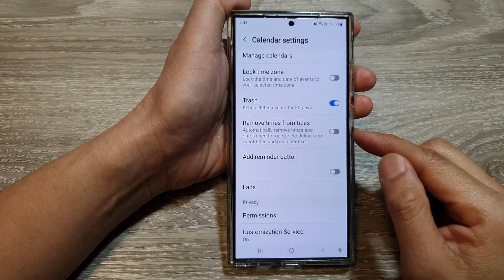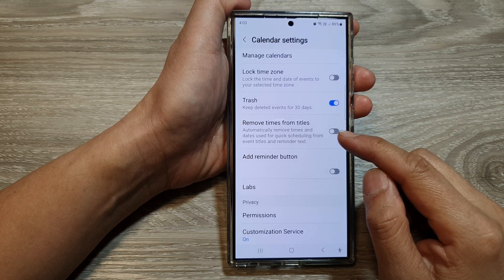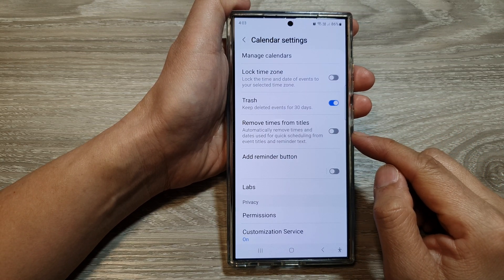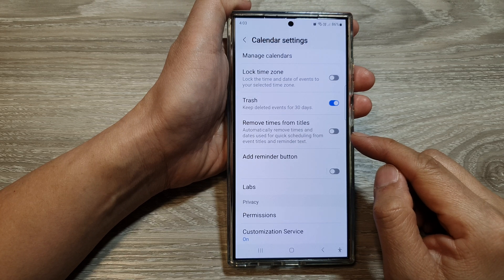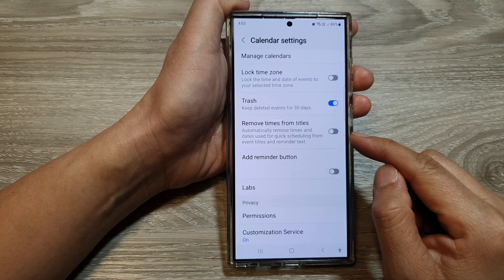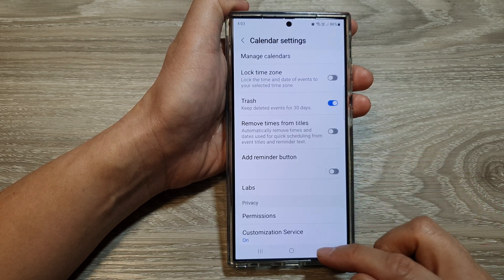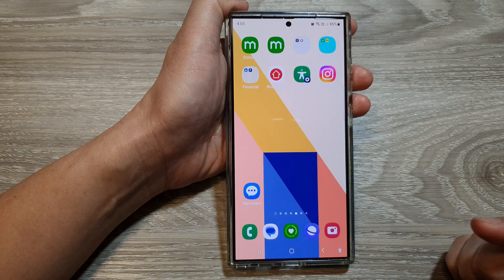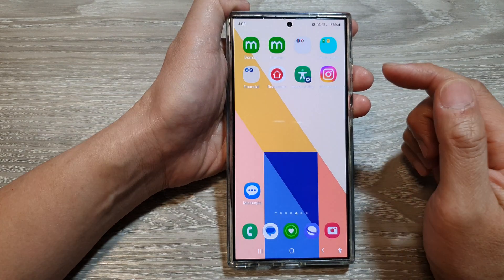How to enable or disable auto-remove times from calendar event titles on the Samsung Galaxy S24 series. First, tap on the home button to return back to the home screen.